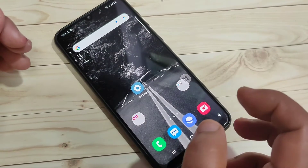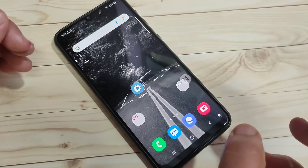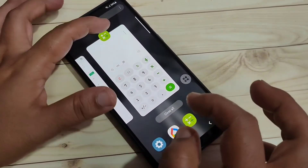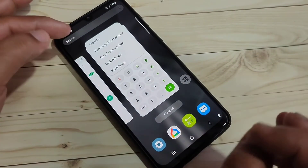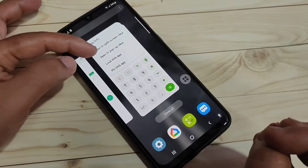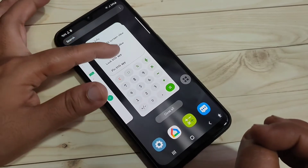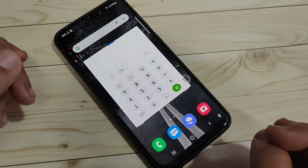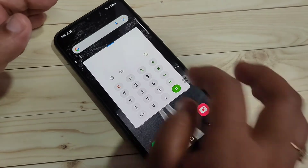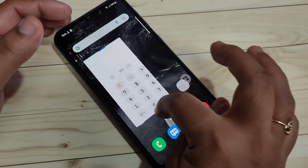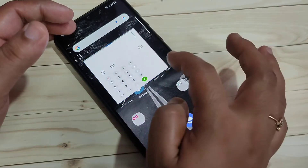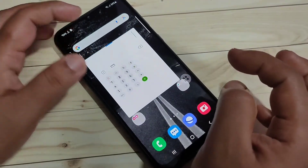Now I will show you how to enable the pop-up window in this device. Again go to the recent tab and tap on the app icon. If that application supports pop-up window, you will see the option 'Open in pop-up view'. Tap on it. Now you can see the calculator app is in a pop-up window.